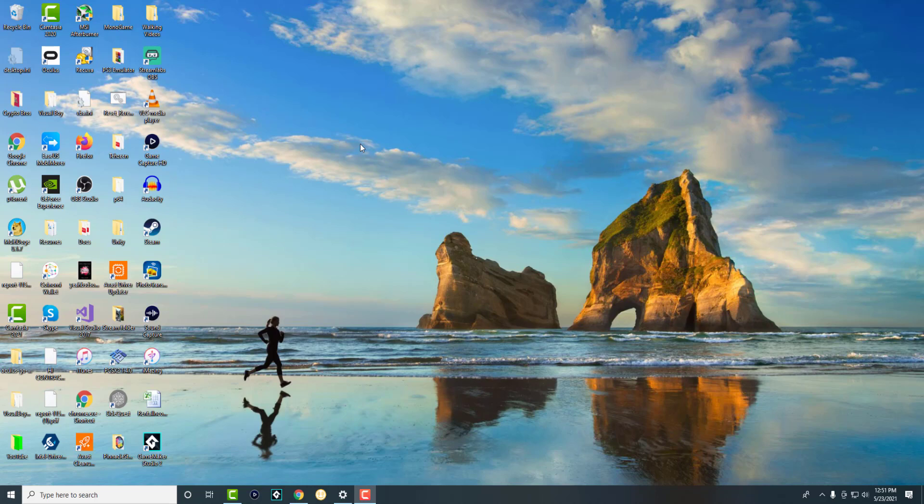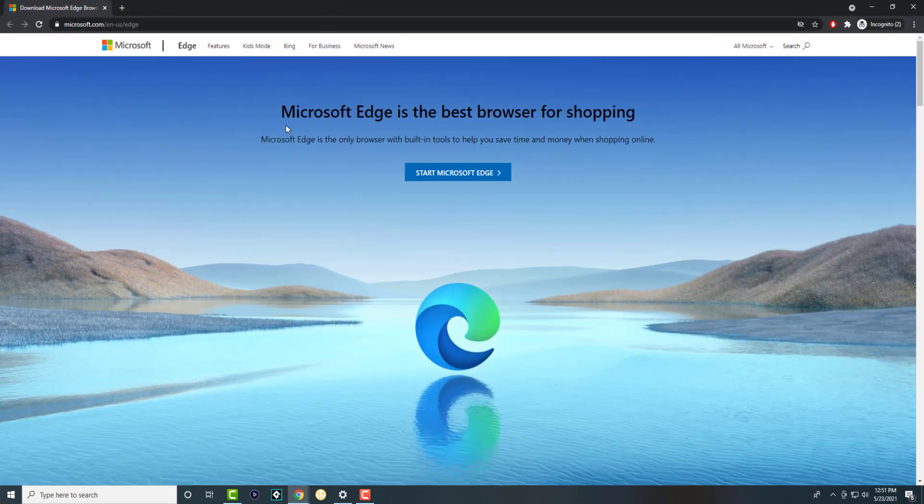So there's one of two things that you can do. You can either A, download Edge directly from Windows itself again. There's a website right here. You can do it from here. For me, for some reason, this didn't work. Every time I clicked it, it just failed.